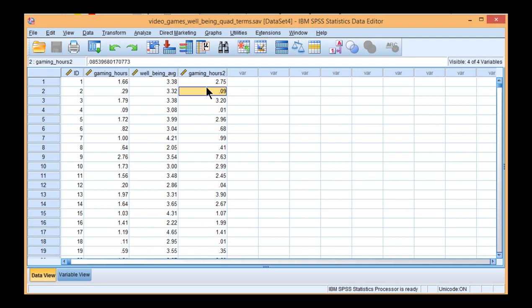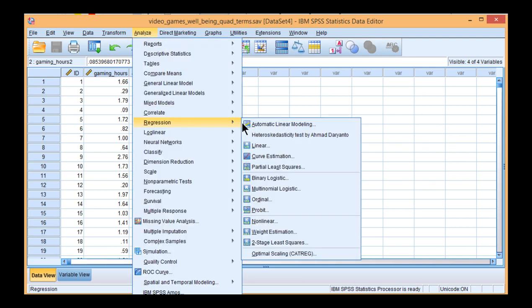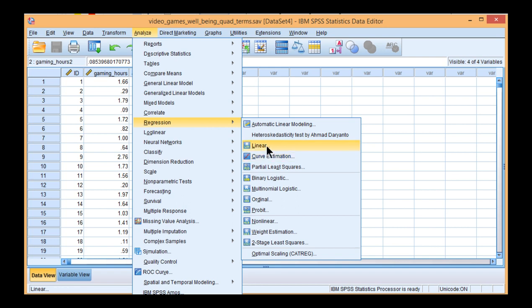Now, to create the scatterplot, you have to go through Analyze, Regression, and Curve Estimation. This Curve Estimation utility does give you results relevant to a curvilinear regression analysis. However, it doesn't give you enough results, in my opinion, to create a full report, and that's why I did the analysis in hierarchical multiple regression in the previous video. But I actually used Curve Estimation in order to get the scatterplot.